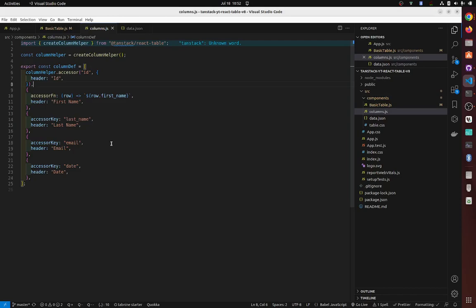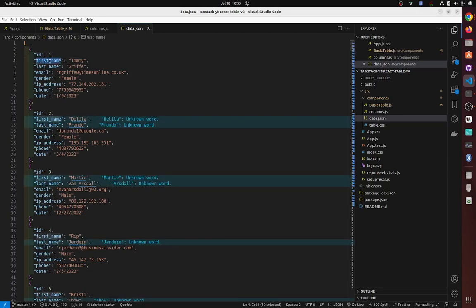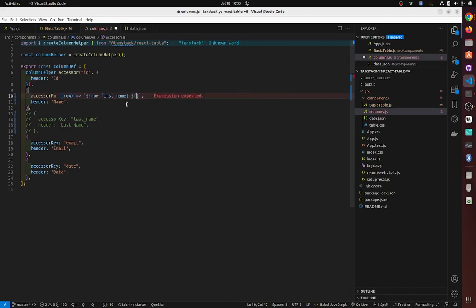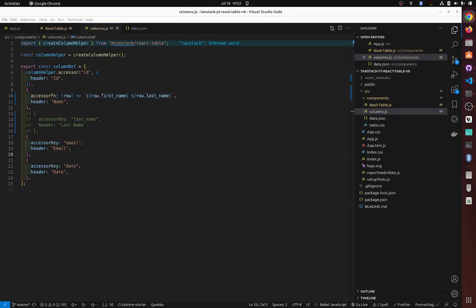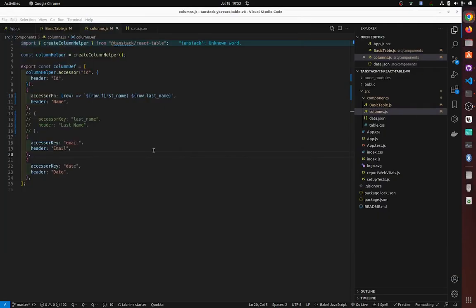The easiest way to merge first name and last name into one 'name' column is to use an accessor function. You type 'accessor function' then 'row', and row gives you dot notation access — so row dot firstName, row dot email, etc. We'll set this as 'name' and add row dot lastName.